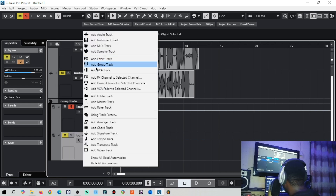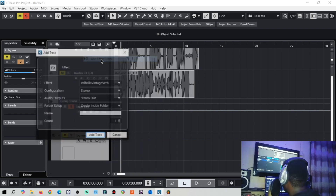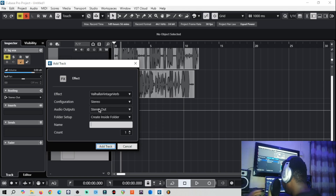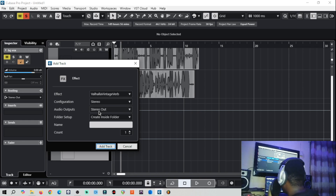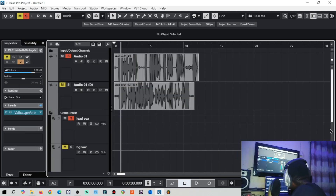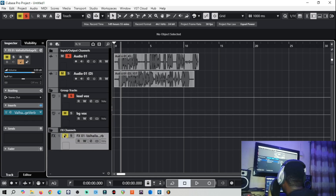To create a send effect, click the empty side and select 'Add Effects Track'. Let me add Valhalla — and mind you, every effects track you add must be on stereo. If you're adding reverb or delay, keep it on stereo because you want them to affect the vocal in stereo, adding stereo imaging to the vocals you're mixing. Set configuration to stereo, then add it. Now the reverb is loaded and we can send it to any of these vocals without actually adding it directly onto them.